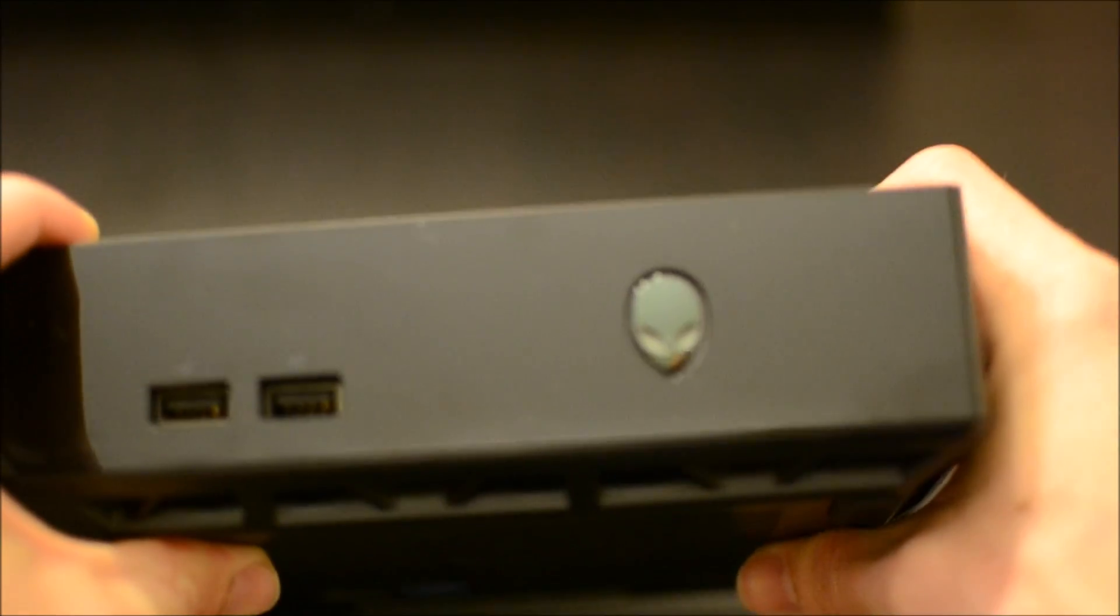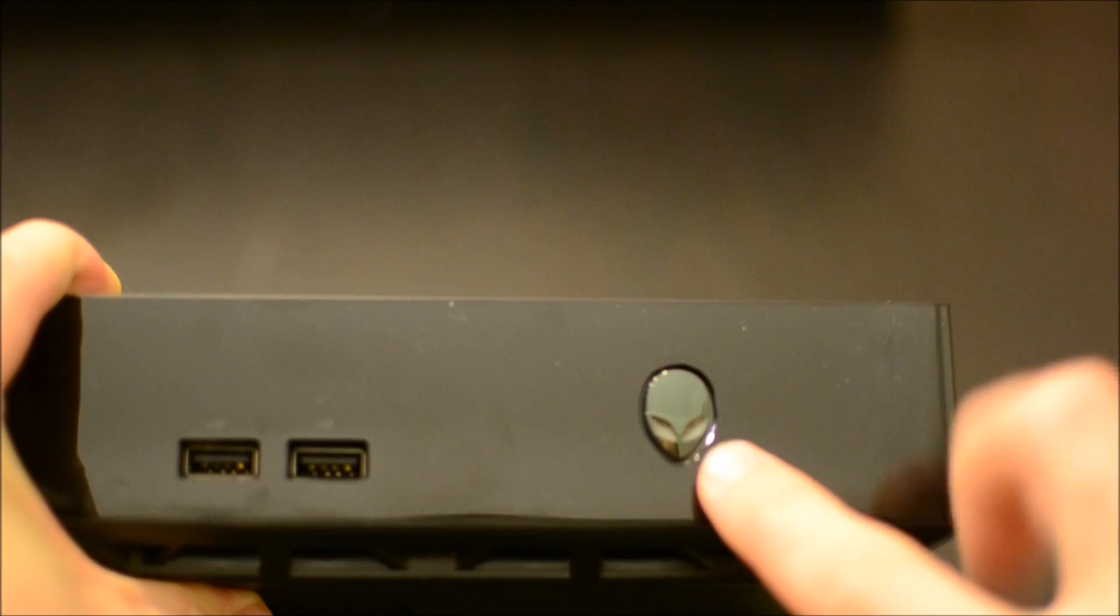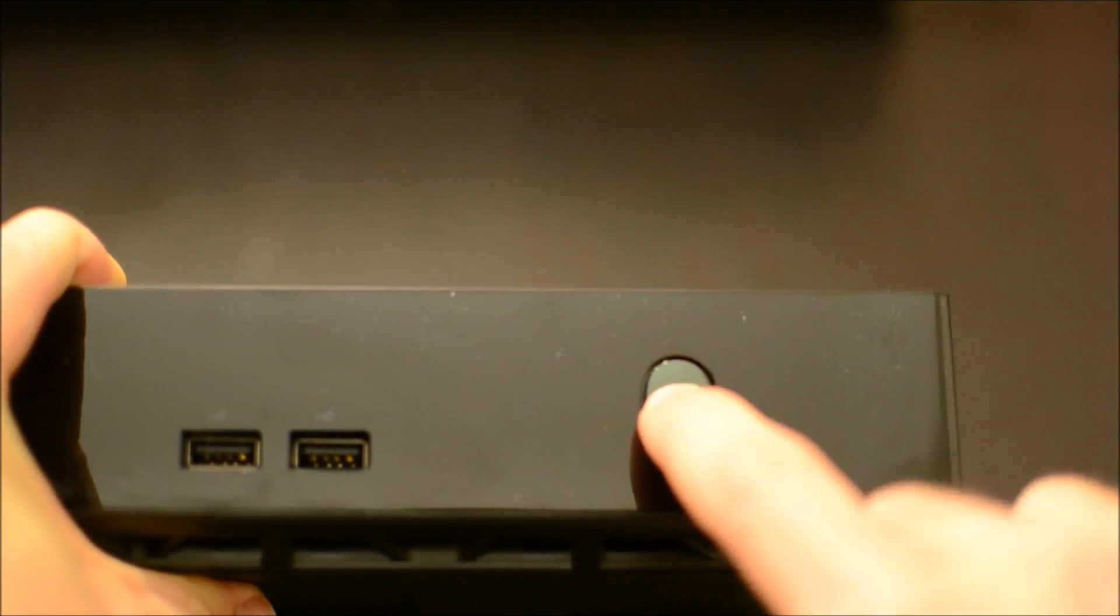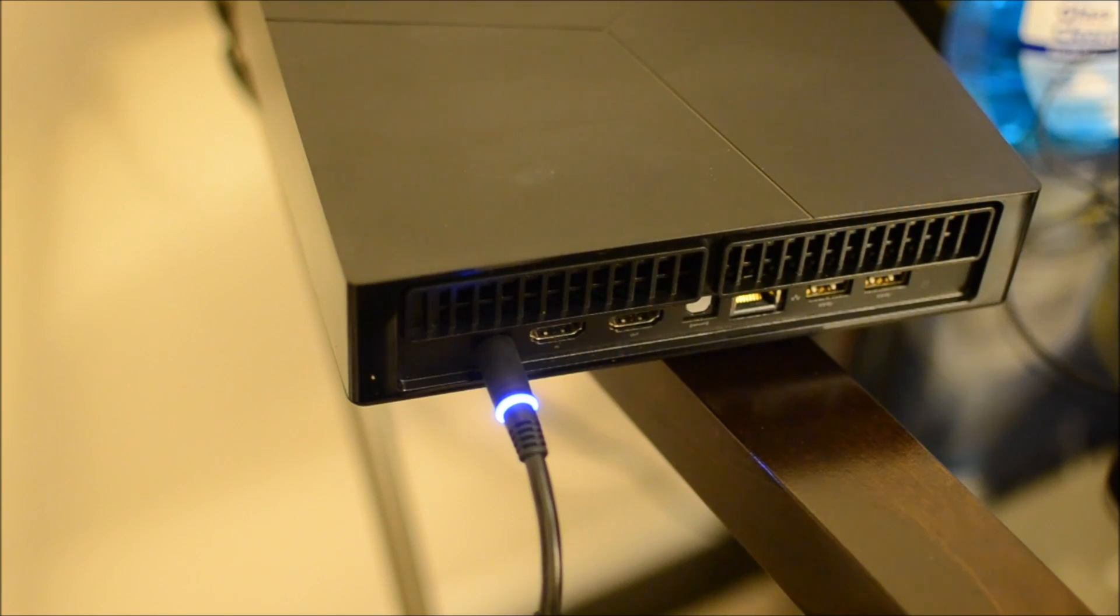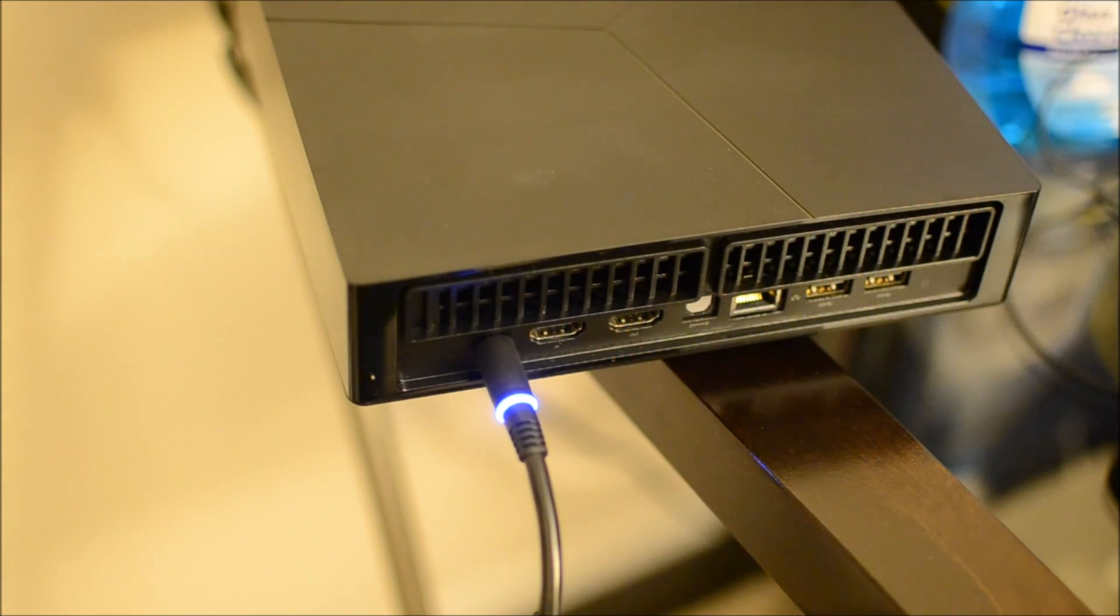And as you can see, all the sides are very reflective. If you can see me wave, be sure to subscribe today. Or not, I don't care. And there's the on button. Of course it's Alienware, it's going to light up. And even the plug in the back lights up.